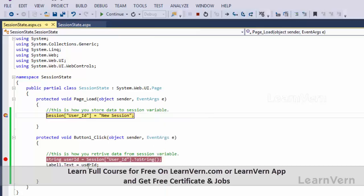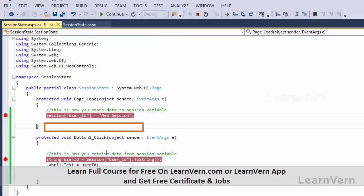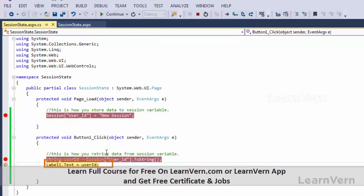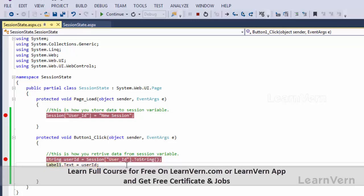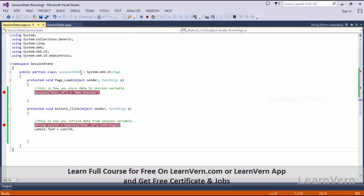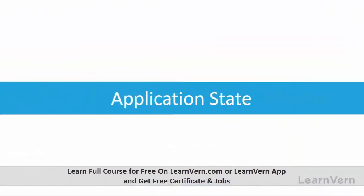As I click on the button, we have written code here so that the value in the session should be displayed in the label. First it will go to the page load, then the button click event will fire. See, I have retrieved this value — this is my userID, this is my value, this is my new session — and then my label displays it.